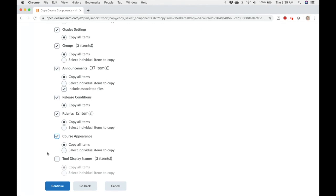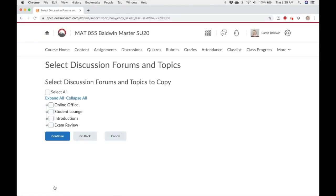Once you've made your selections, click continue. Any of the items you marked as select individual items to copy will show on the next pages. Then you get to choose the individual items you want to copy.